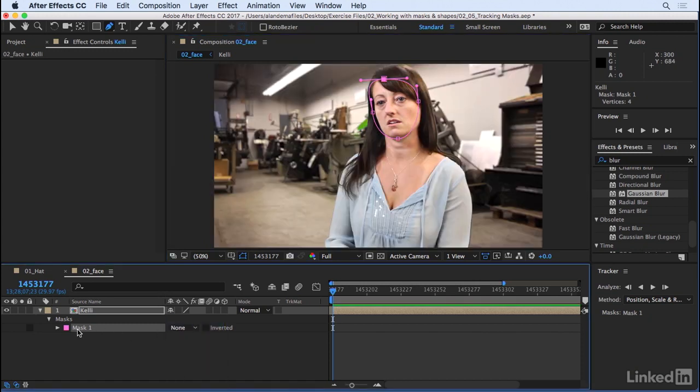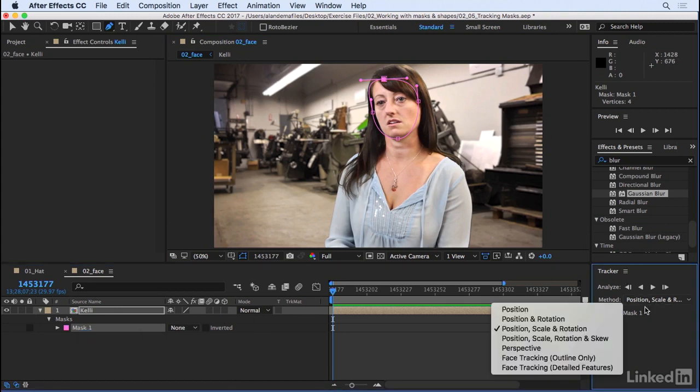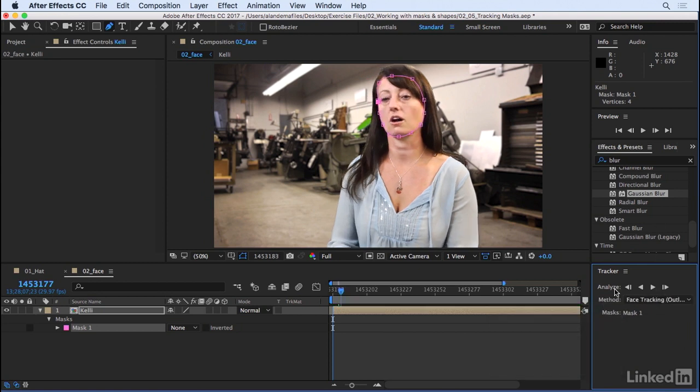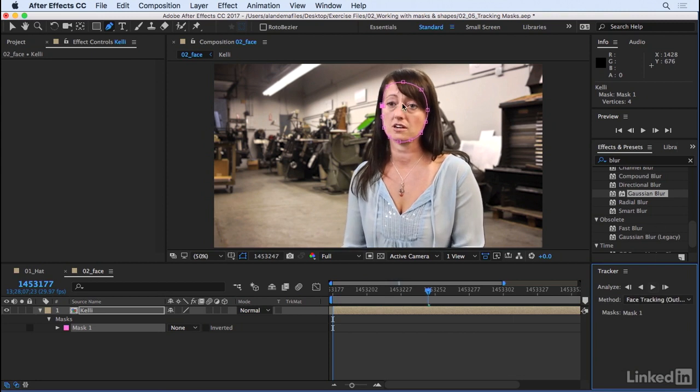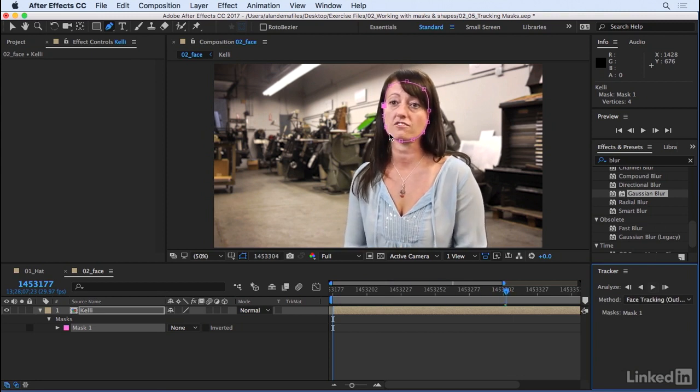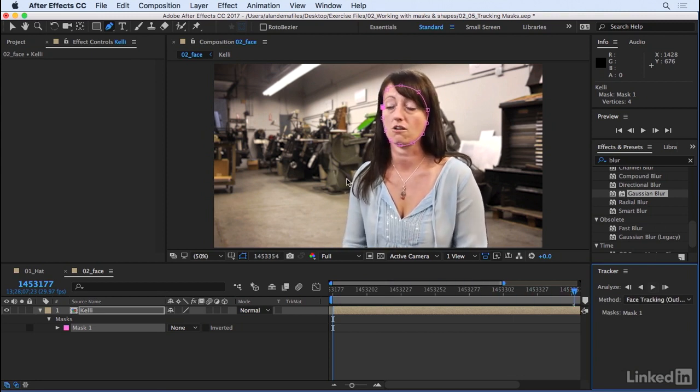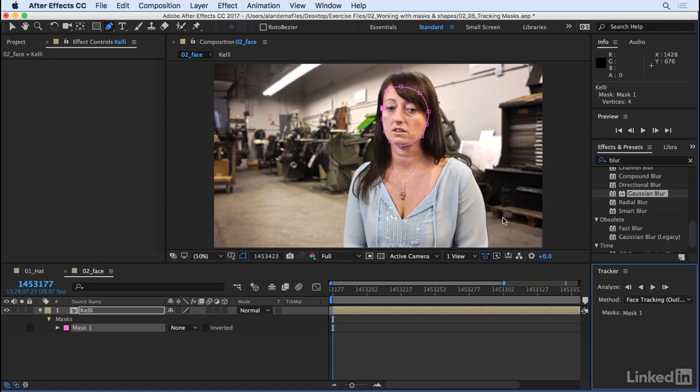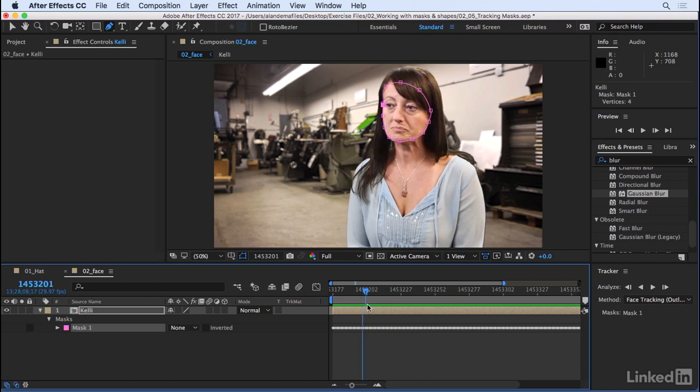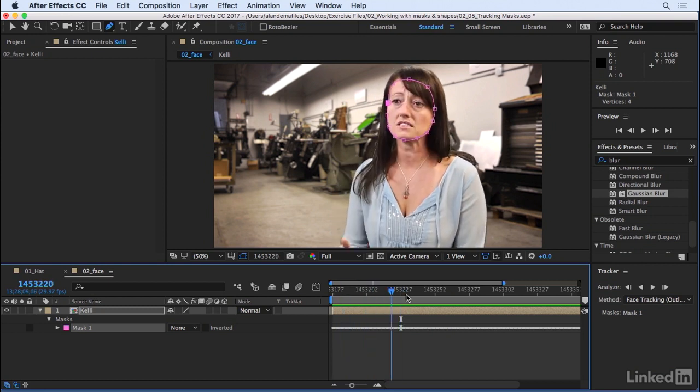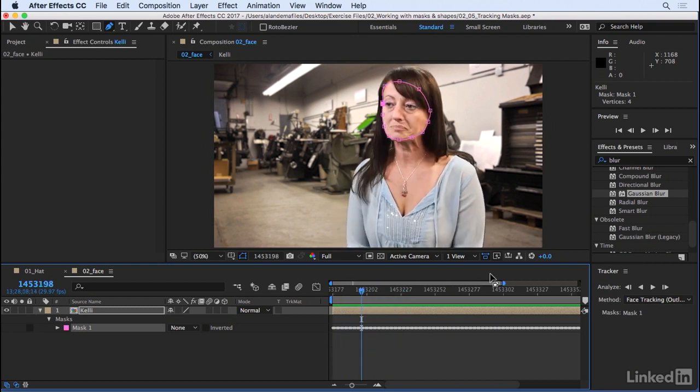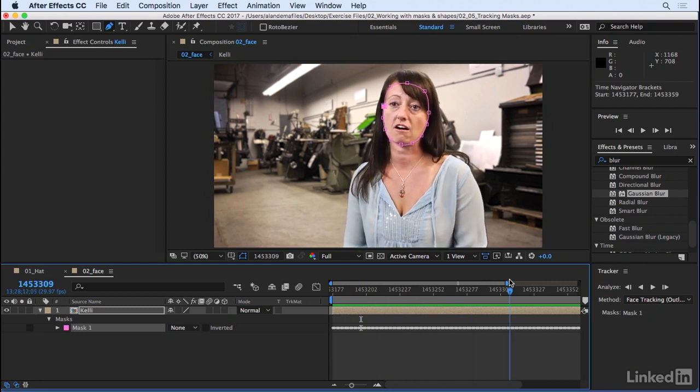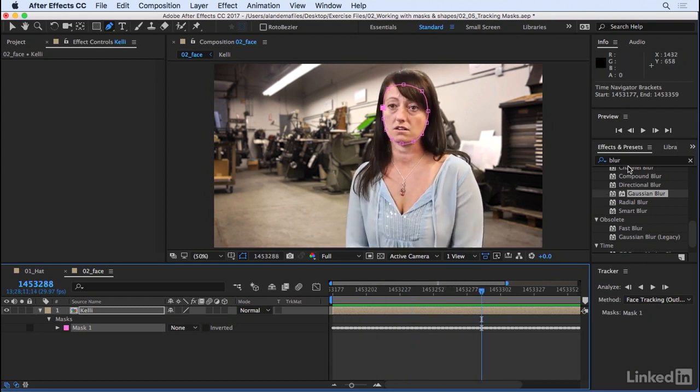When we right-click on the mask, track mask, under our tracker panel, we can come here and say face tracking outline only. And when we track forward, notice now how the four points or five points that we originally drew now get all these intermediate points. And After Effects is doing a pretty good job of outlining or tracking the outline of her face. With literally just a couple clicks, we're able to have a mask kind of tracing around and following her face.